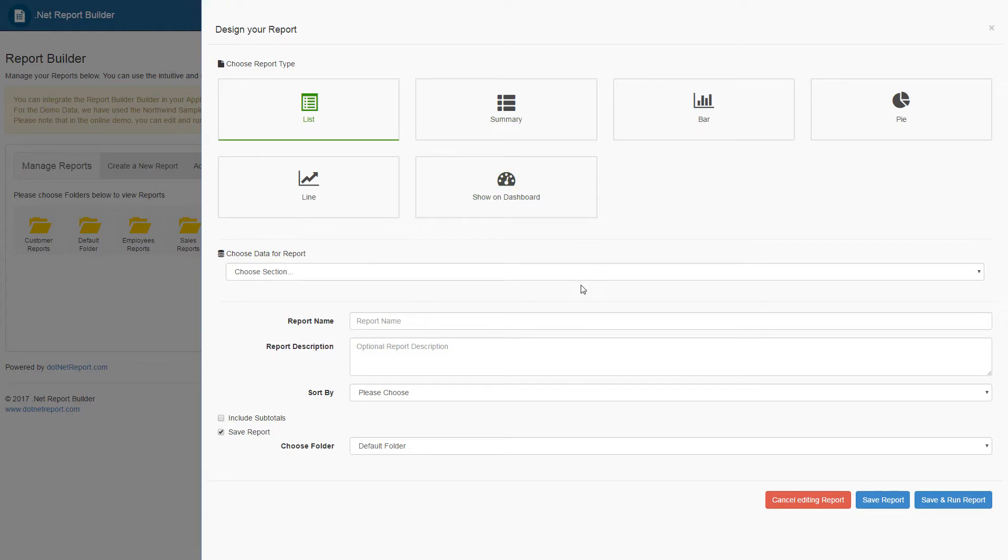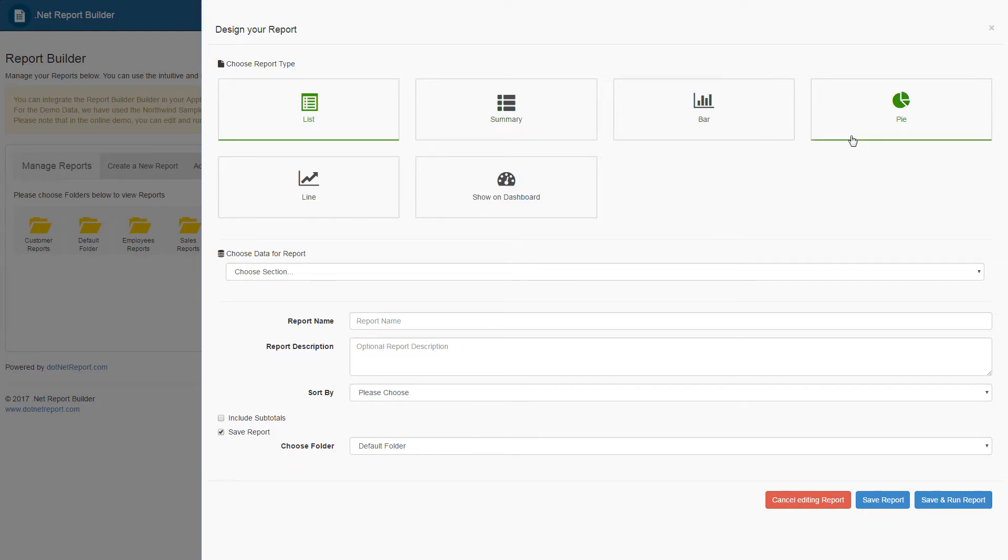users can choose either a list report, a summary report, a bar graph, a pie chart, or a line history graph. For today's demo, we will create a Sales List Report and a Sales Summary Report. We will start by creating the list report first.